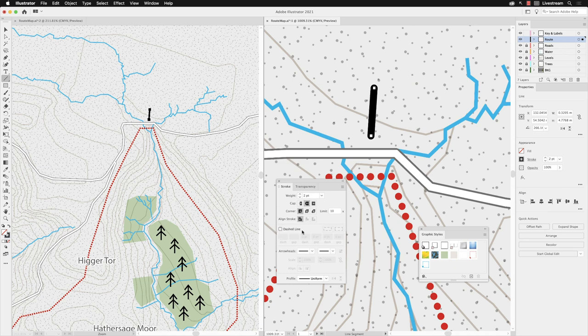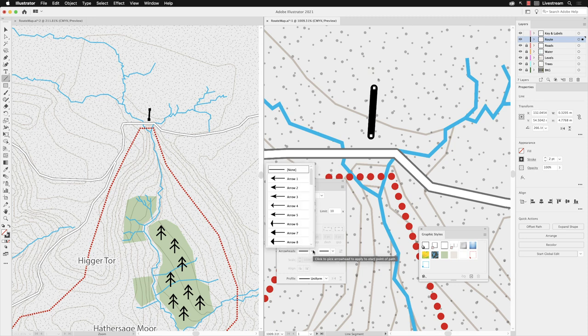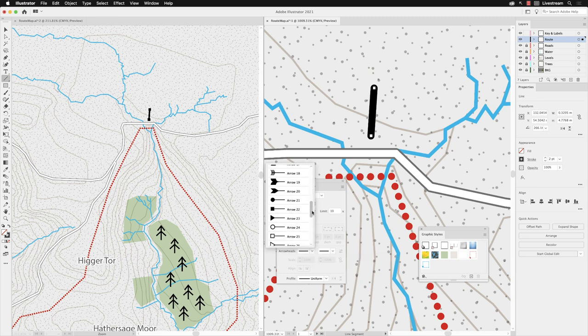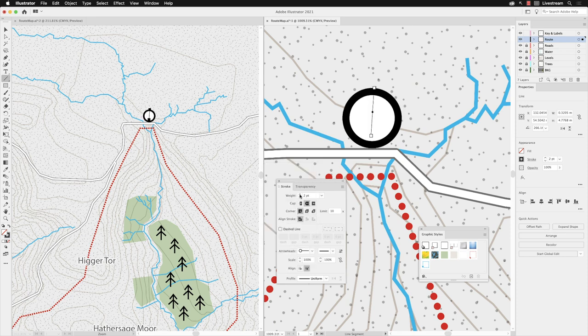I'm going to scroll down the list and choose arrowhead 24. Now that will be really big. So the first thing we can do is you can actually push the arrowheads outside of the path.